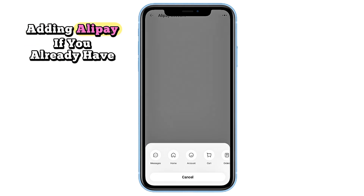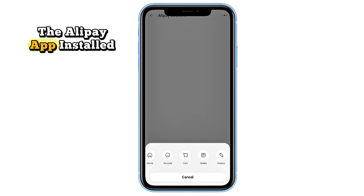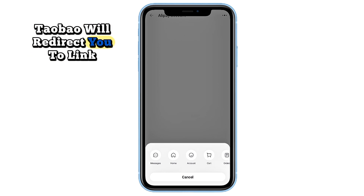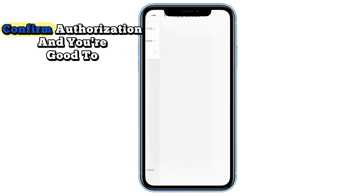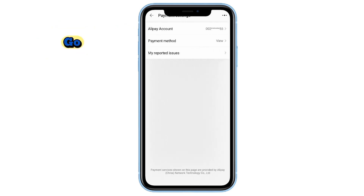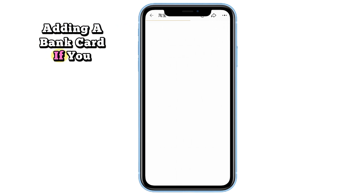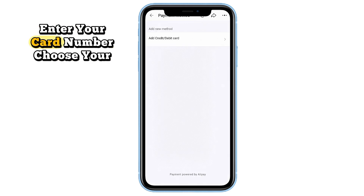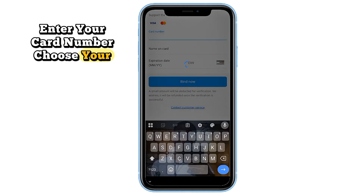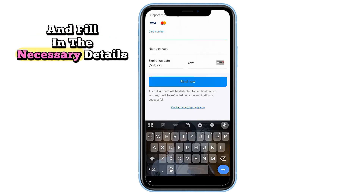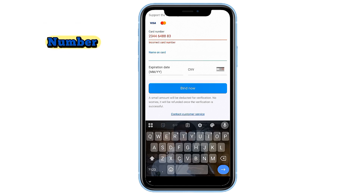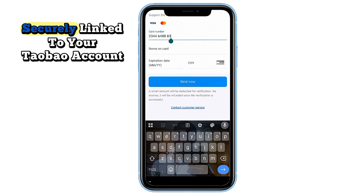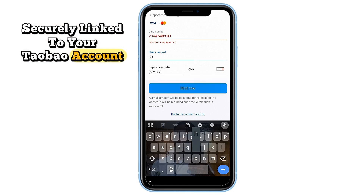Adding Alipay: if you already have the Alipay app installed, Taobao will redirect you to link your account. Just follow the instructions, confirm authorization, and you're good to go. Adding a bank card: if you prefer to use a card, enter your card number, choose your bank, and fill in the necessary details like your full name and ID number. Once done, your card will be securely linked to your Taobao account.